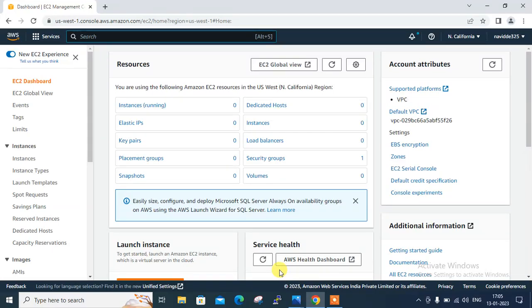Hi guys, welcome to Lynxar YouTube channel. My name is Ramesh and I am your online instructor. In this video I will tell you how to work with IAM permission boundary in AWS cloud.